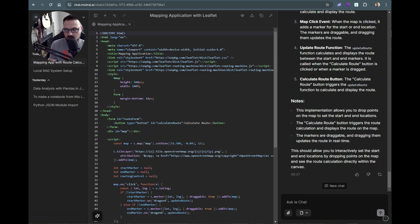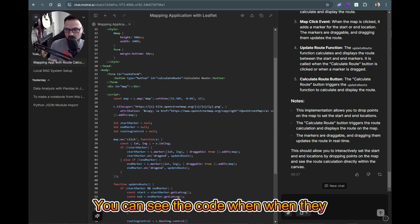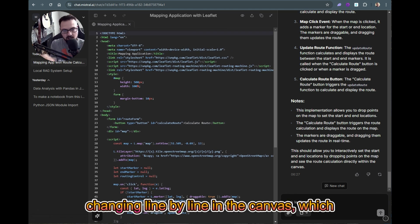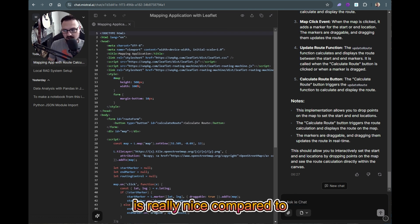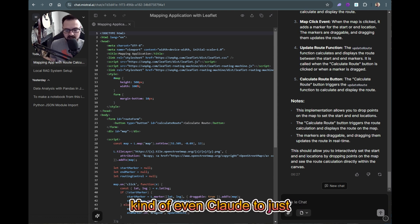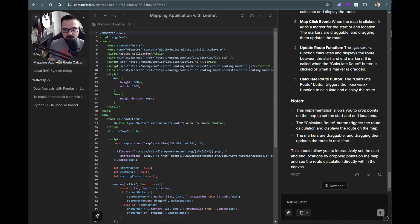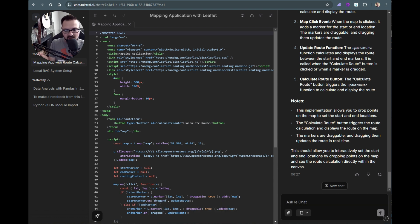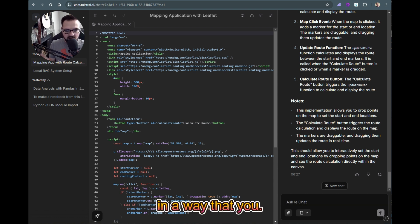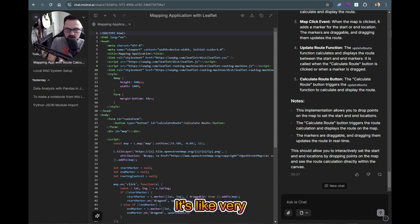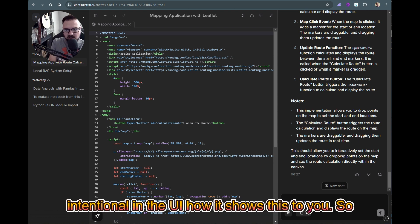Some cool features here: you can see the code, and when they update it, you'll see it changing line by line in the canvas. That's really nice compared to ChatGPT or even Claude, which kind of blasts updates all at once. In Mistral it's very intentional in the UI how it shows you changes.